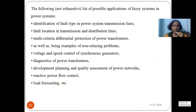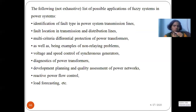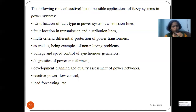Applications of fuzzy systems in power systems include: identification of fault type — whether L-L fault or L-G fault — in transmission lines and locating the exact fault location. It is also used for differential protection of power transformers, for relaying and non-relaying problems, for voltage and speed control of synchronous generators, diagnostic testing of power transformers, development planning and assessment of power networks, and reactive power control and load forecasting.